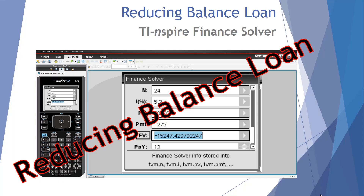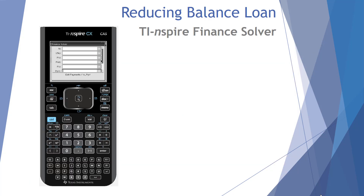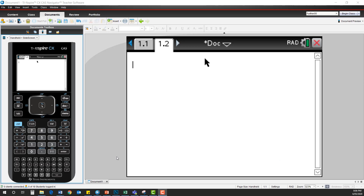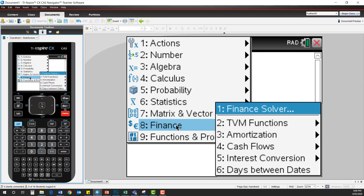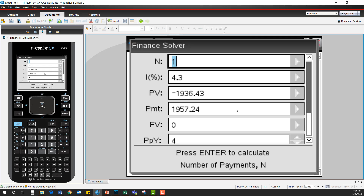Welcome mathematicians to today's video on reducing balance loans, featuring the TI Inspire finance solver. Here's our calculator — let's first remember how we get to the finance solver. Hit the menu button; finance is option 8 on the menu and finance solver is option 1. It loads up preloaded with information from a previous question. This financial solver can be used for any compounding interest problem.